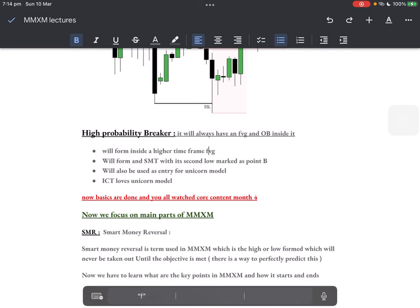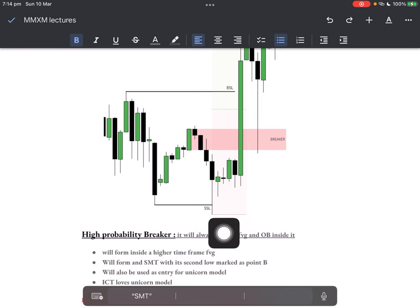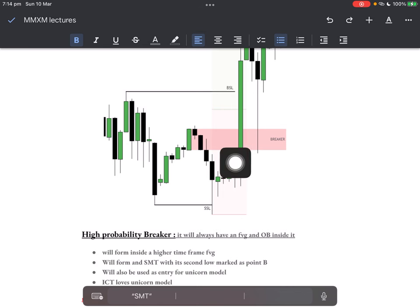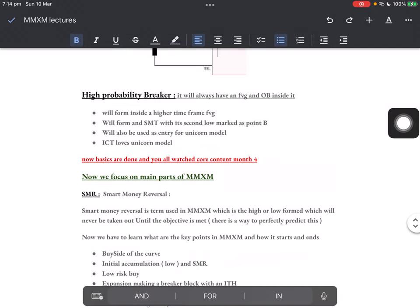A few things related to breaker blocks: it will always form inside a higher time frame FVG. It will always have an SMT with a second low marked as point B. This sell-side liquidity is your point B. For example, on NASDAQ we took out this low; on SPX we failed to take out this low and made a higher low — SMT. This will also be used as a unicorn model, and ICT really loves unicorn models.